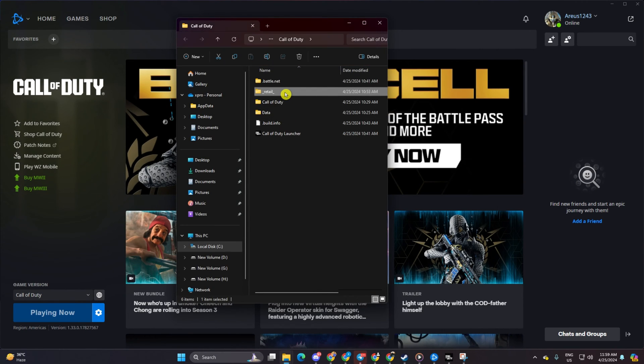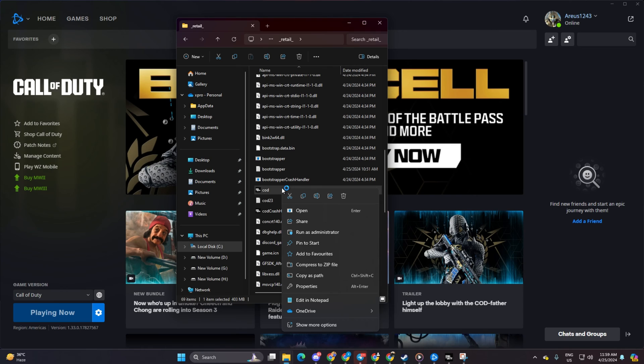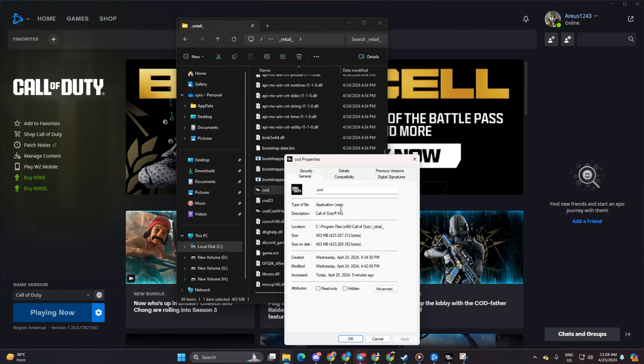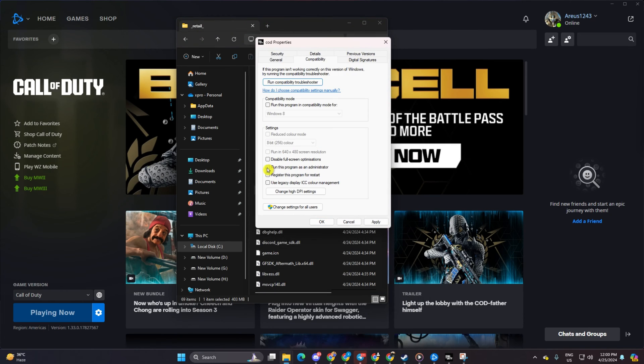Next, open the retail folder, scroll down until you find the COD program, right-click on it and choose properties. Switch to the compatibility tab and uncheck both disable full screen optimization and run this program as an administrator boxes.